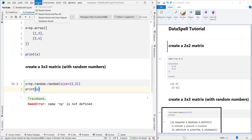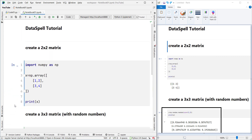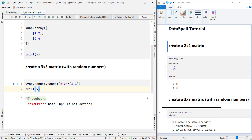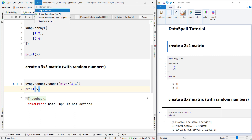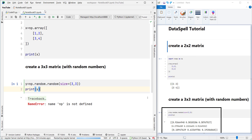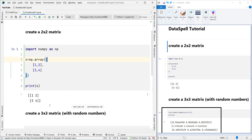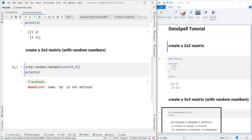Let's restart the kernel and clear outputs again. Now let's talk about the difference between 'Restart Kernel' and 'Restart Kernel and Clear Outputs'. If I choose 'Restart Kernel' only, the kernel restarts but the outputs from previous runs are still visible. When you restart the kernel itself without clearing outputs, you can still see previous outputs — but the kernel has been restarted and it's like starting from scratch.